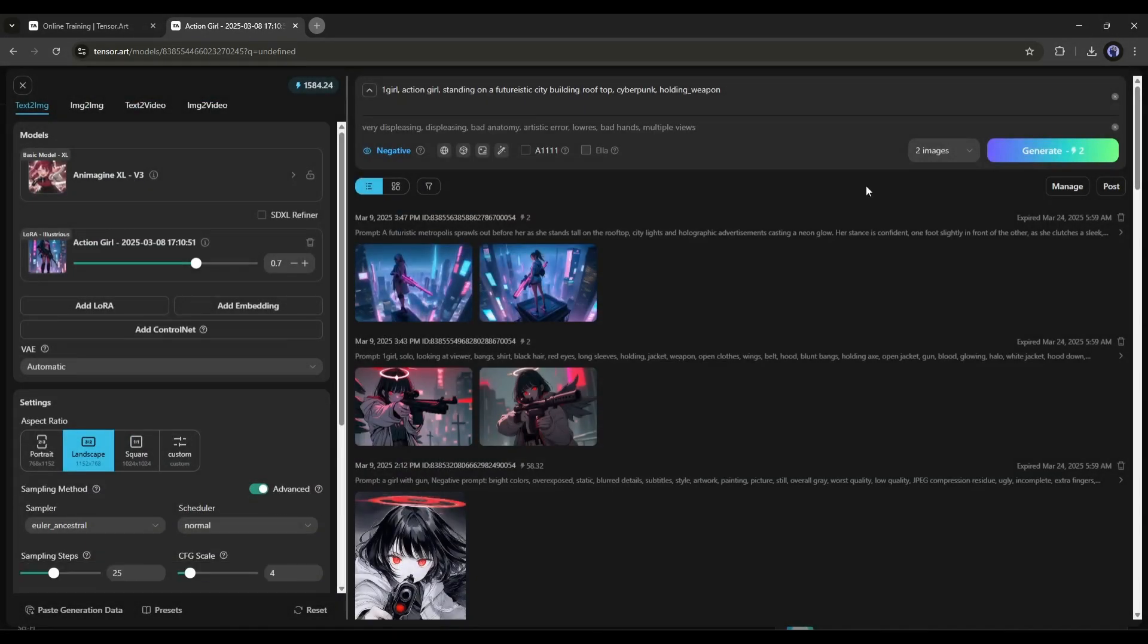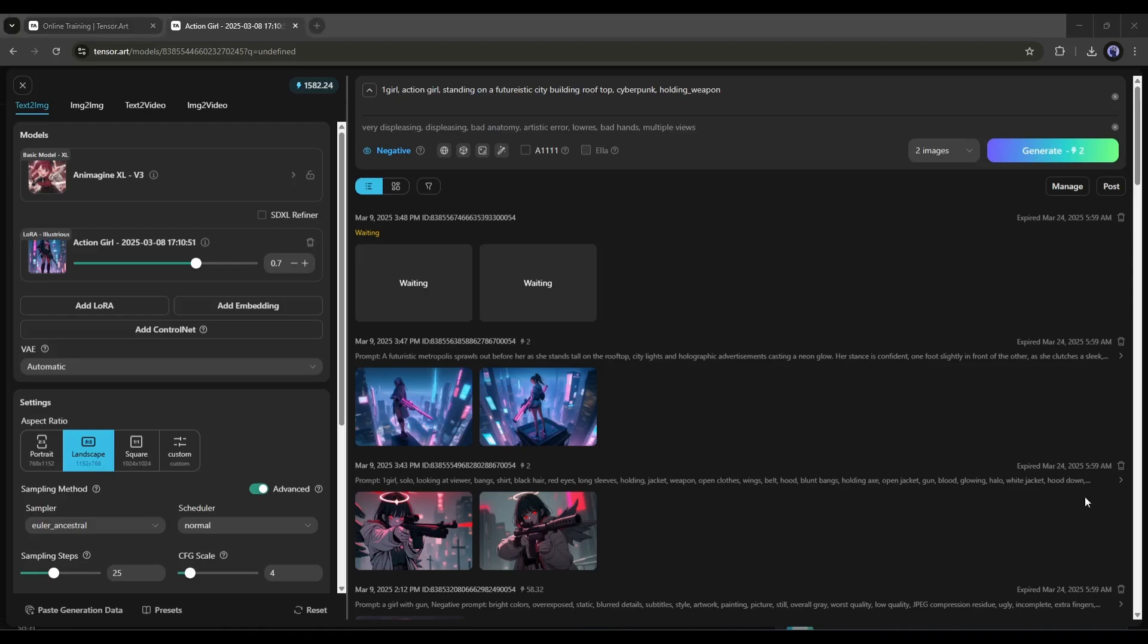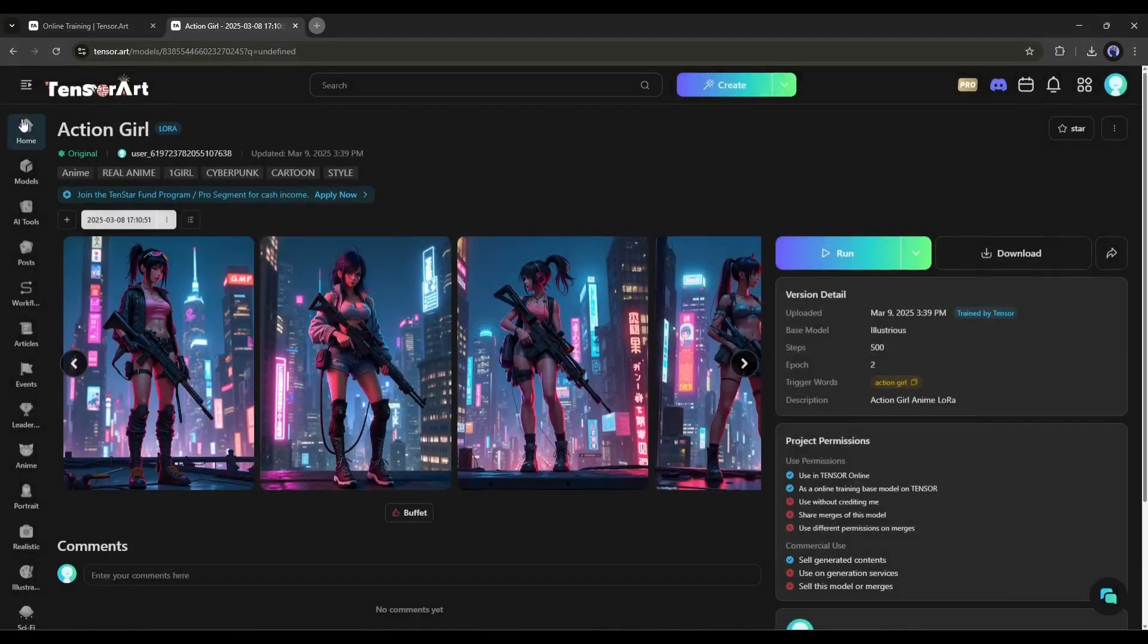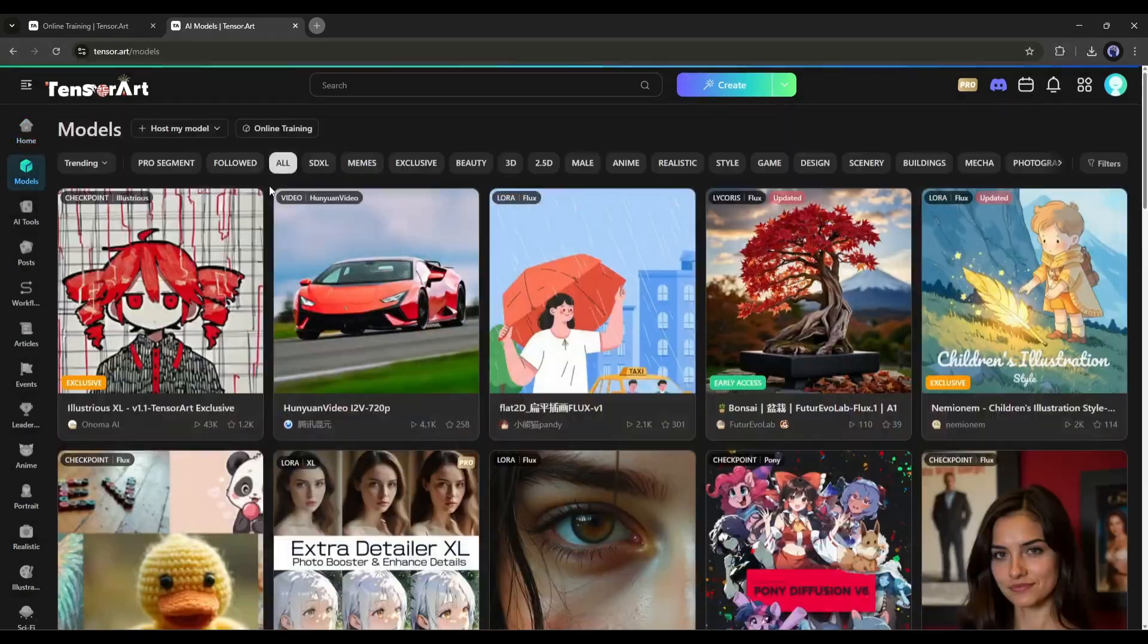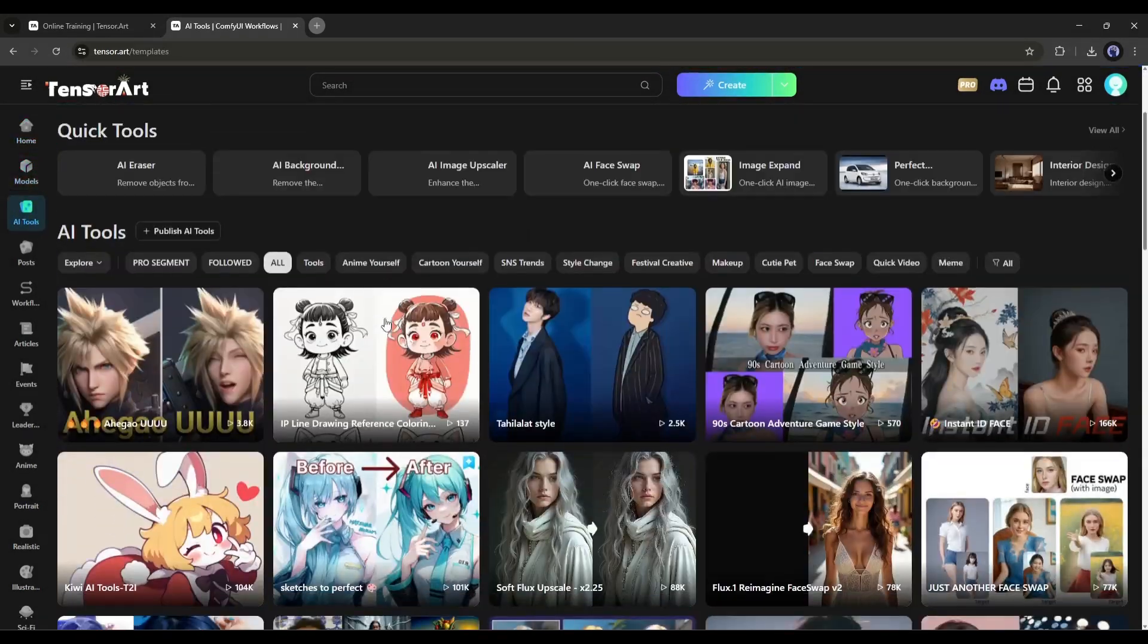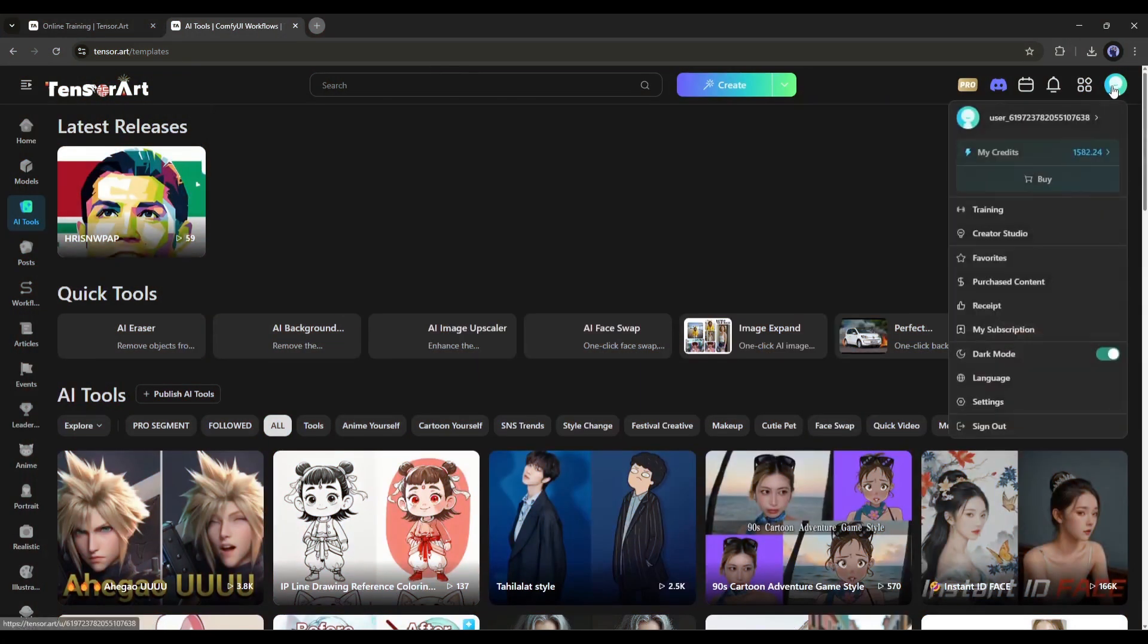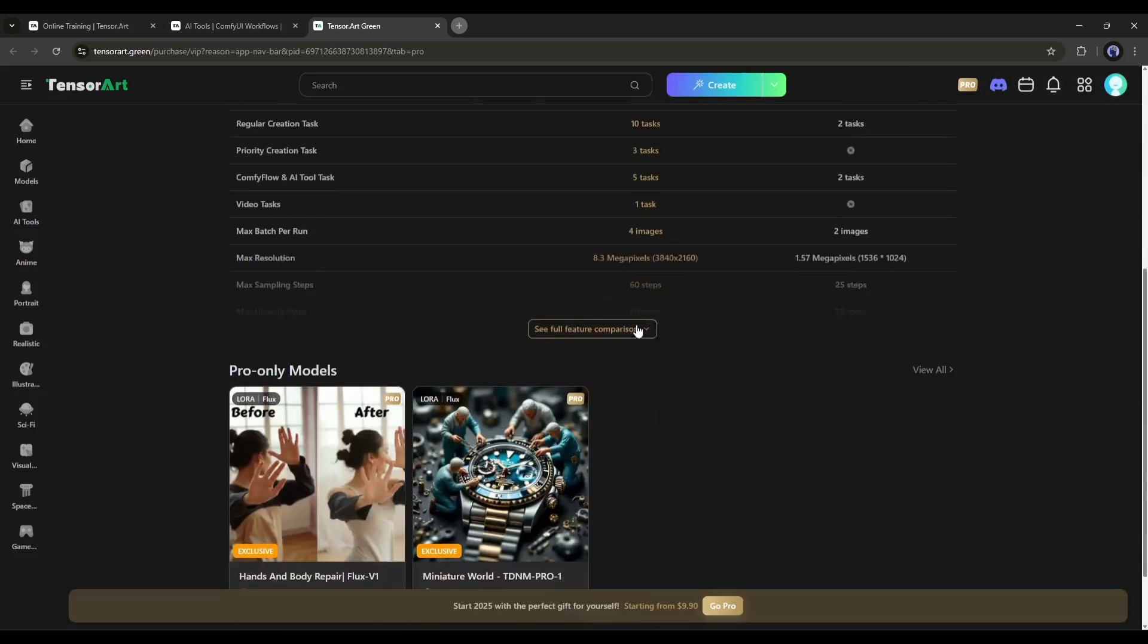So, now you can access the exclusive image generation model and train your own LoRa on TensorArt. This is not the end. You can generate any kind of images and videos on TensorArt. It offers you free credit daily. If you need more, you can buy a pro plan that offers more access to generate more quality results.